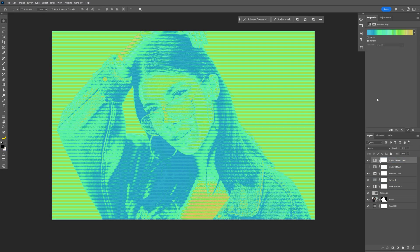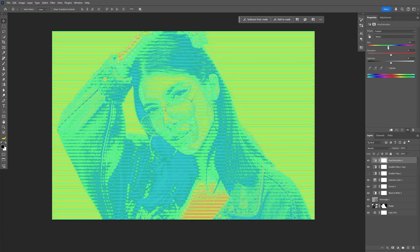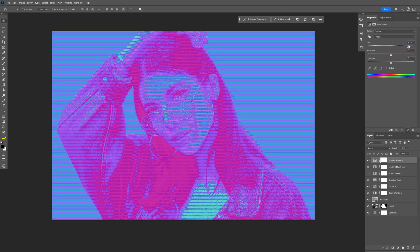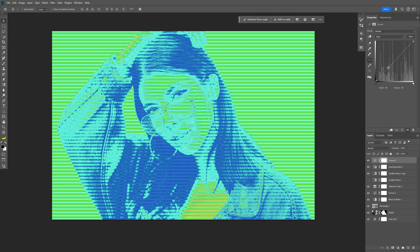I'm gonna select the top layer and go to the Adjustments again — you can also go to Hue/Saturation and switch up the hue, and this way you can find some new color combos as well. I'm also gonna go back to the Adjustments, select another Curves, and increase the contrast to get some interesting results. And pretty much this was it — thanks for watching.